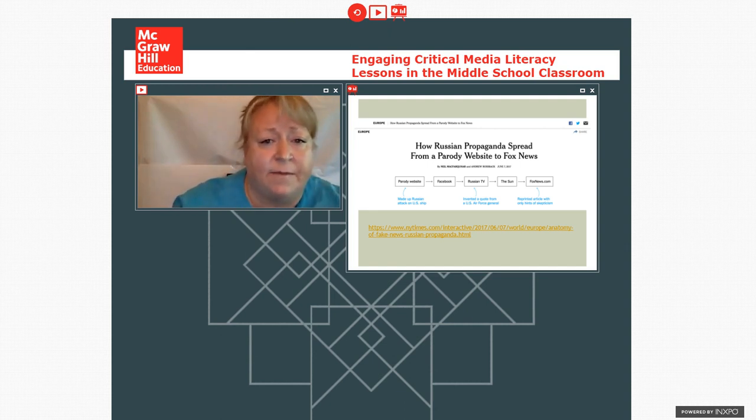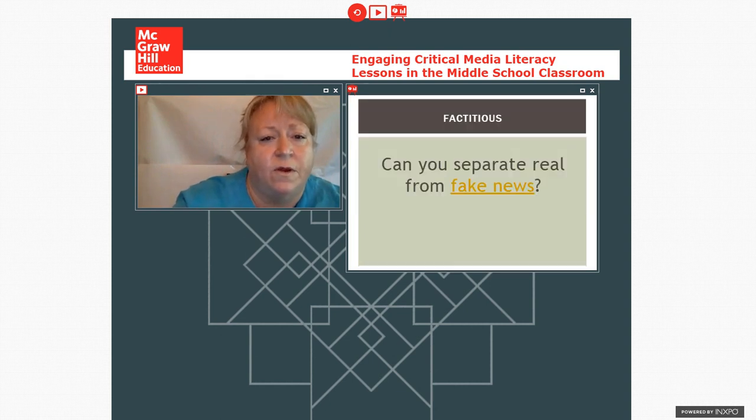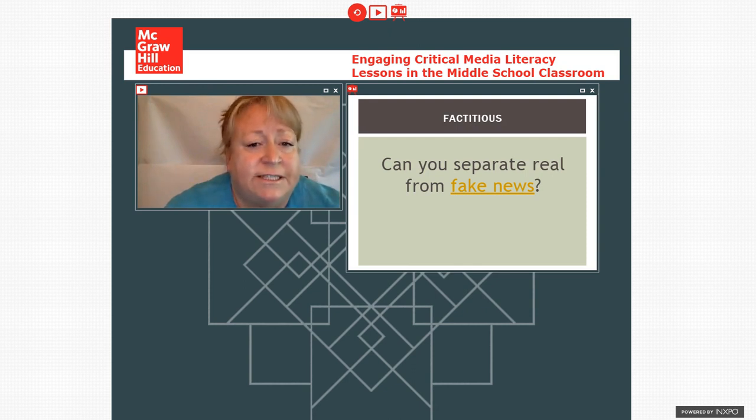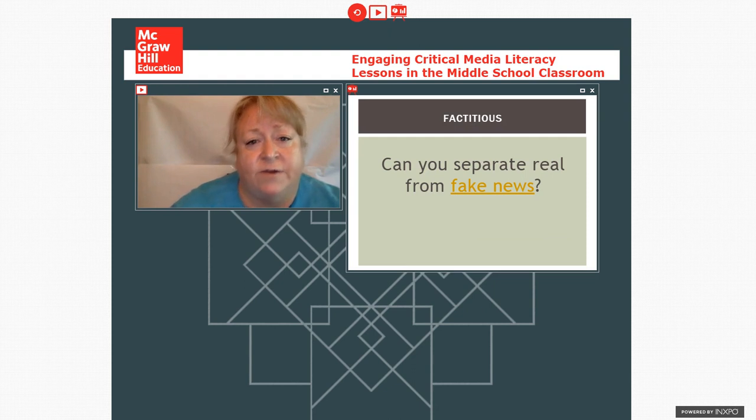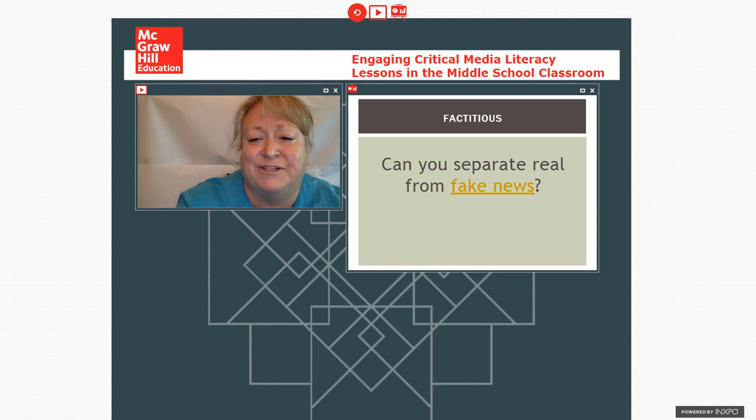And that is a hot link, by the way, to the story if you want to read the complete story about how the news went through. So we might start out with kids by just discussing whether they can separate real from fake news. And I do have a source for that as well. And I'm probably going to mess things up again by doing screen share, but let's see.